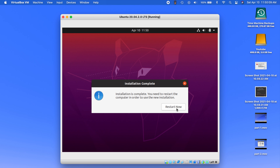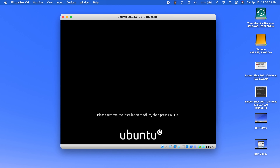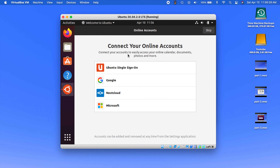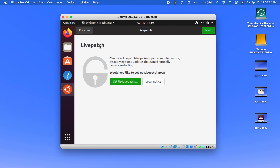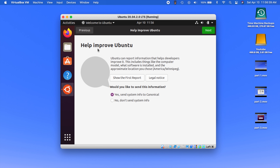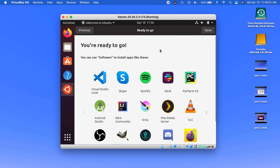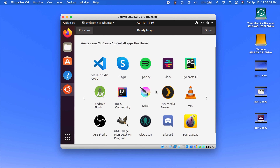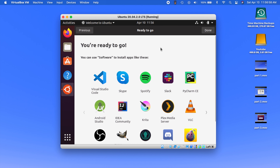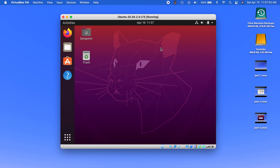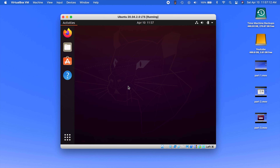Installation is complete — go ahead and click Restart Now. It wants us to remove the installation medium, which is that ISO file, but we actually don't need to remove that — just hit Enter. It wants us to connect our online accounts — you can do that if you want, but I'm just going to hit Skip. It wants you to set up the live patch — not going to do that either, just hit Next. You can help improve Ubuntu by sending them diagnostics — choose whichever you want. And it's showing you all the different apps you could install. Then we can click Done. And here we are — we're on the Ubuntu desktop.